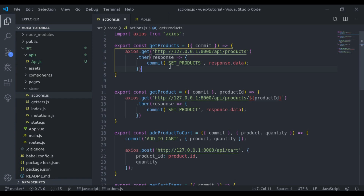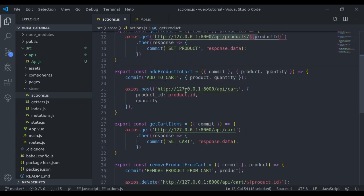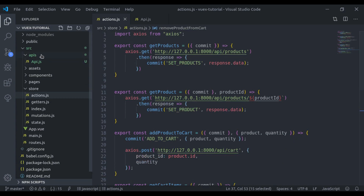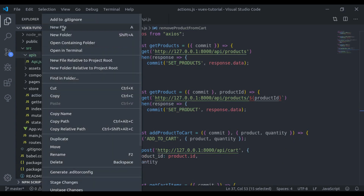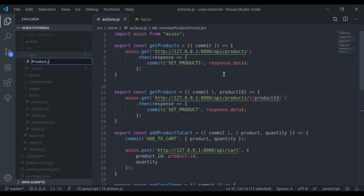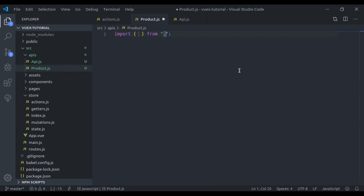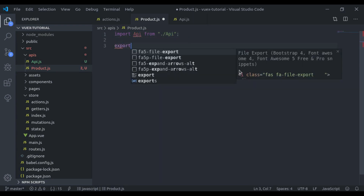Here you will see that our API is to fetch all products, this one is for a single product, and here we are fetching cart and single cart items. Next, we'll create product.js which will have APIs related to products, and here we'll import api from the api file and say export default.